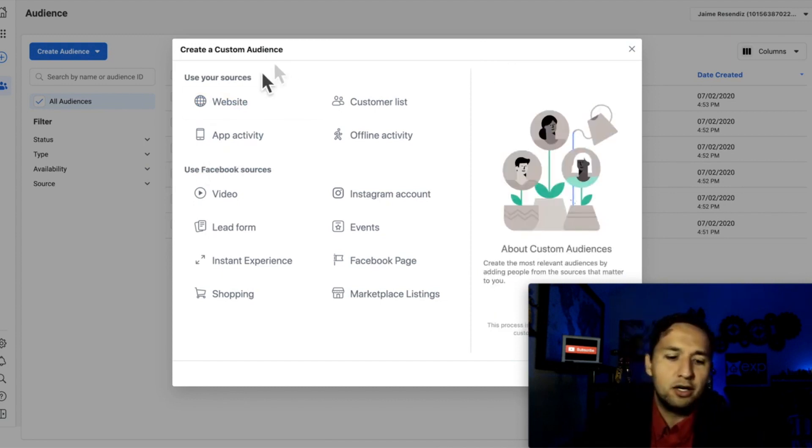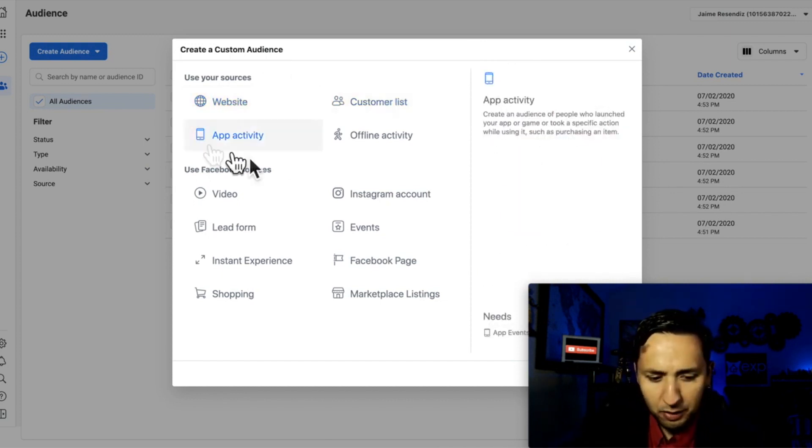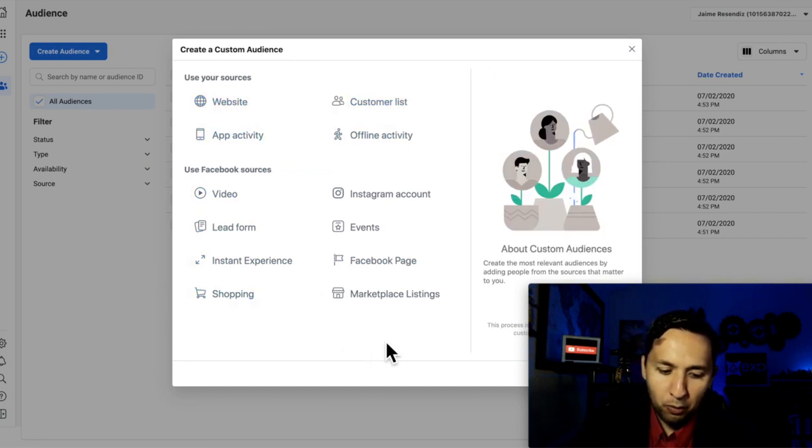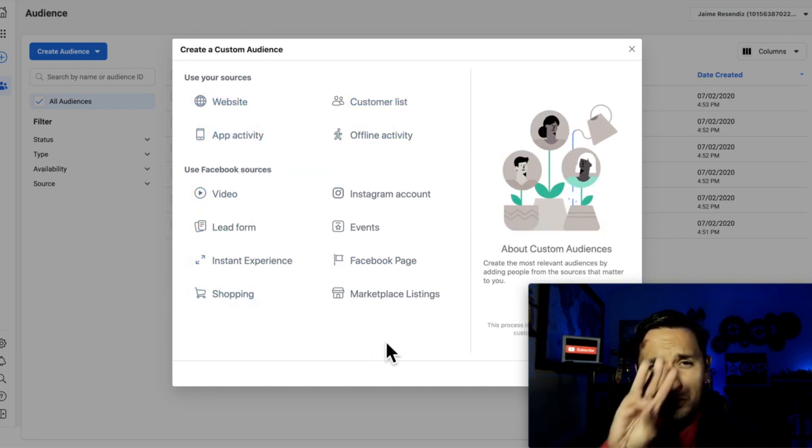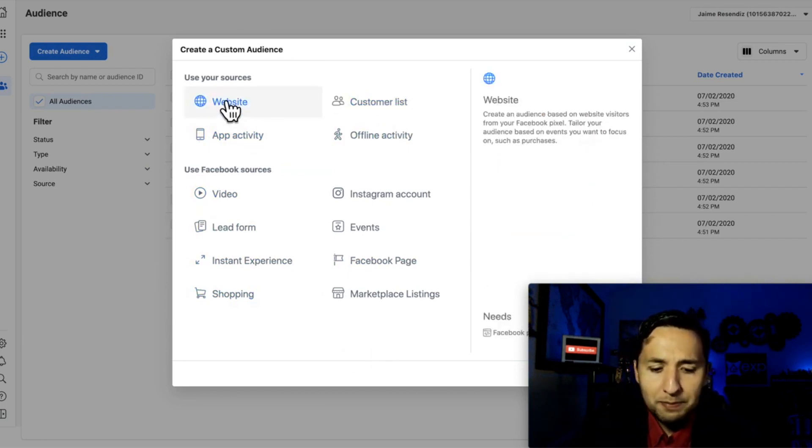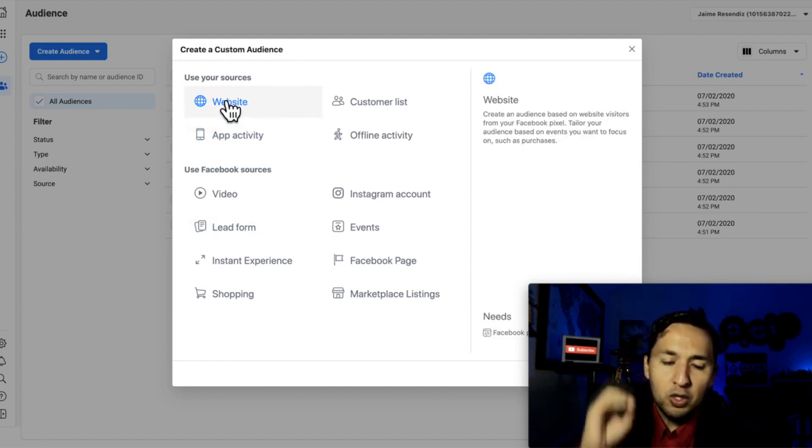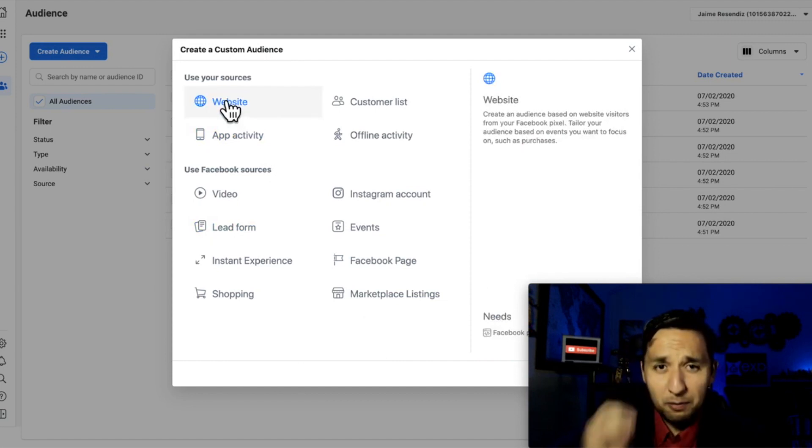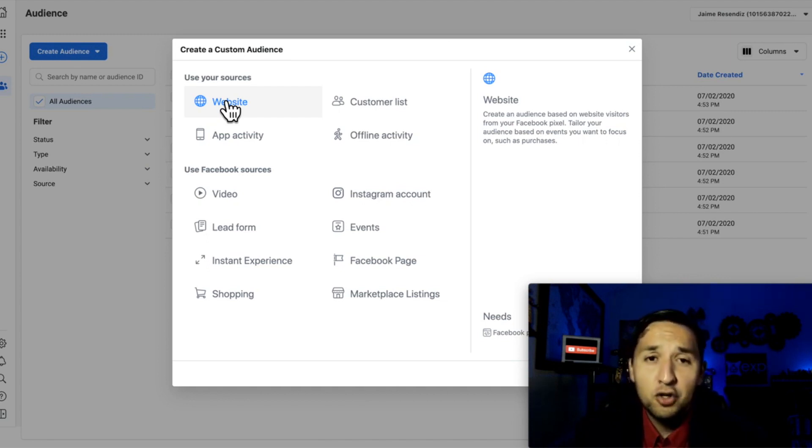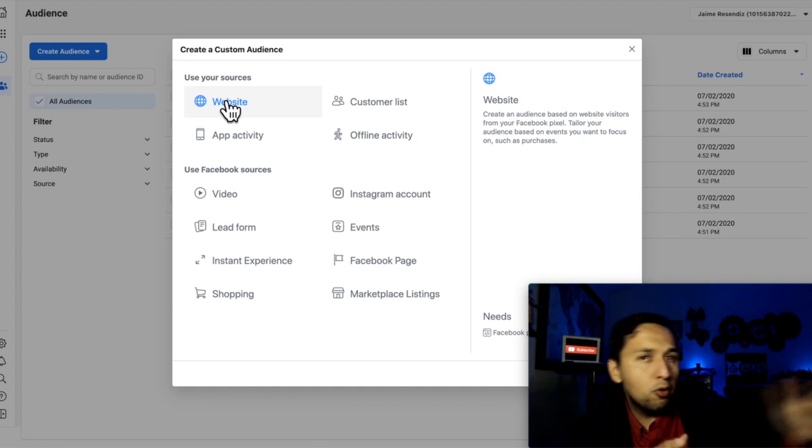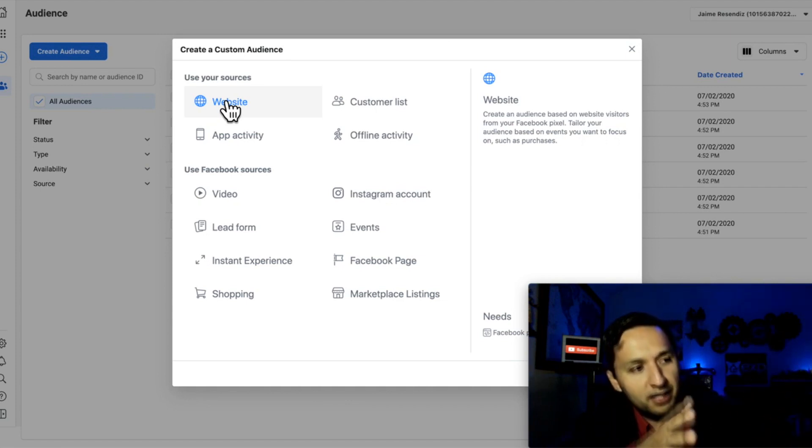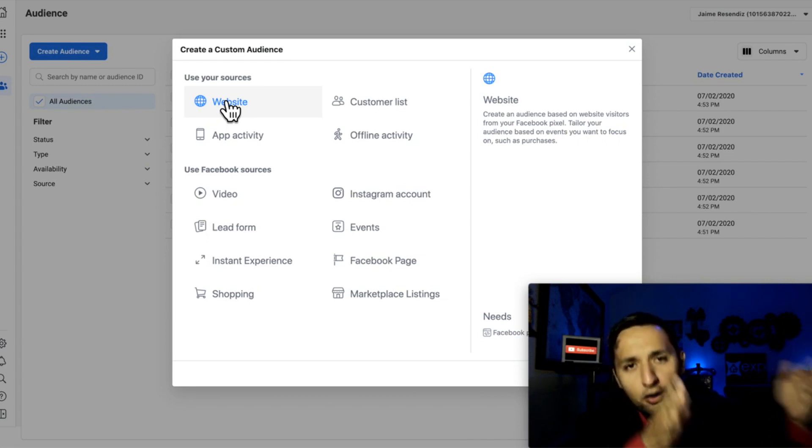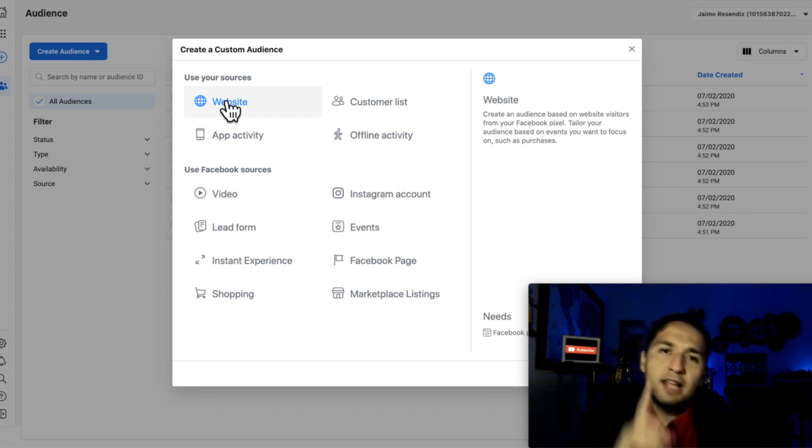So as you can see here, you have websites, customer list, and the list goes on, but we're not going to go through all of these. I'm just going to show you the three that you need to focus on. Website. You have the ability to track the people that visited, visit your website in the past six months. So you're able to go back six months in time, or as soon as your pixel is installed there, you have the ability to go and target those people that saw your website at some point in time.